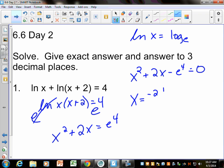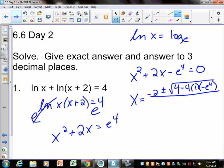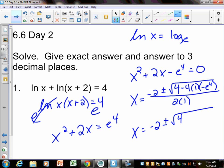Negative B would be negative 2 plus or minus the square root of B squared, which would be 4, minus 4 times 1 times negative E to the 4th, all over 2 times 1. Exact form here would be negative 2 plus or minus the square root of 4 plus 4E to the 4th, all divided by 2.